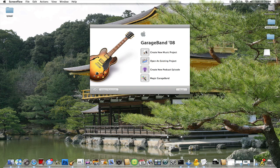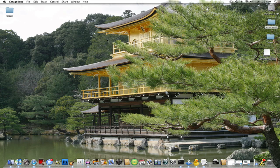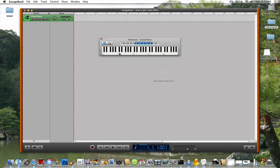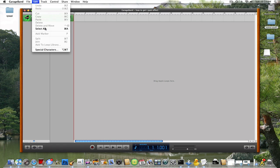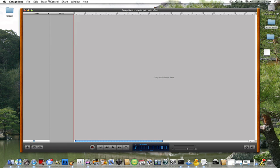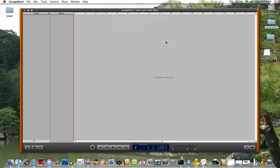So what you do, just create a new project and make sure it's in the key of C. Just name it whatever you want. And then, once it opens, I'm just going to delete the track and put a new track in — a real instrument track — and create.